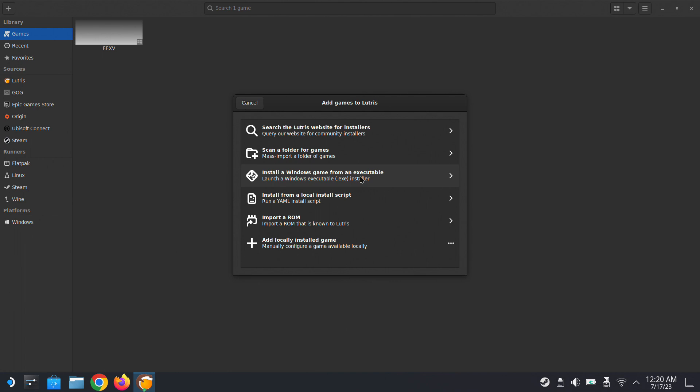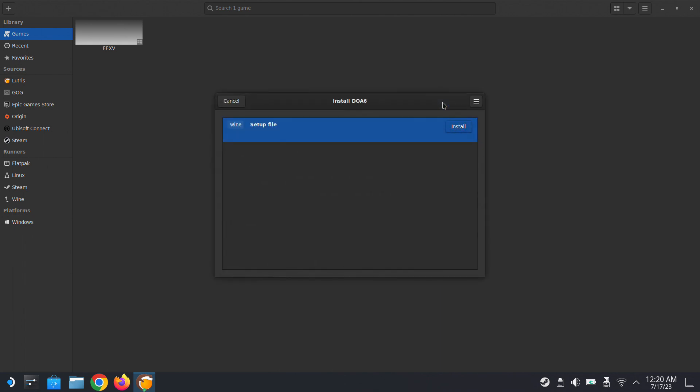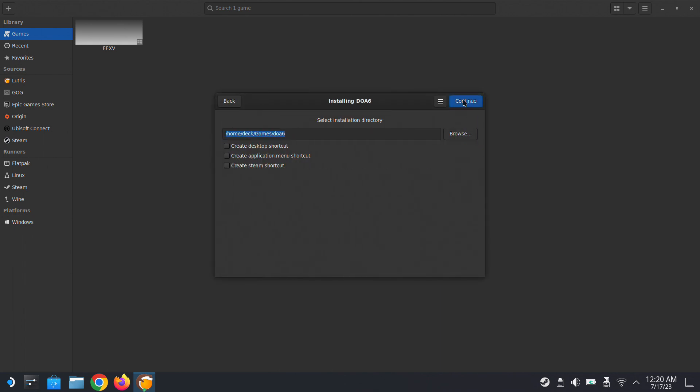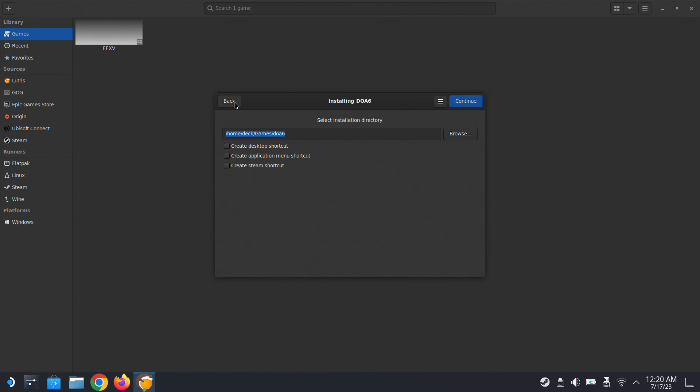Open Lutris, go to the plus button on the top left corner, type the name of the game, click install, the blue button, and click install again. We're going to install it on the Home Deck Games DOA6 folder. It's not a problem, continue.